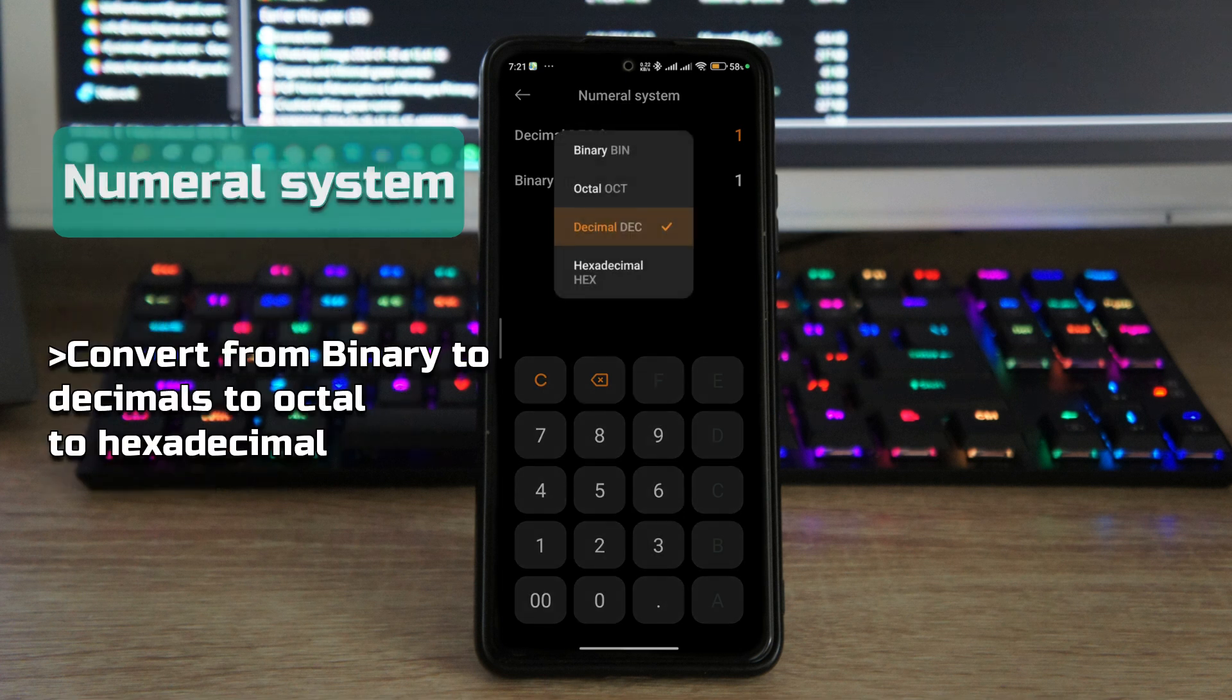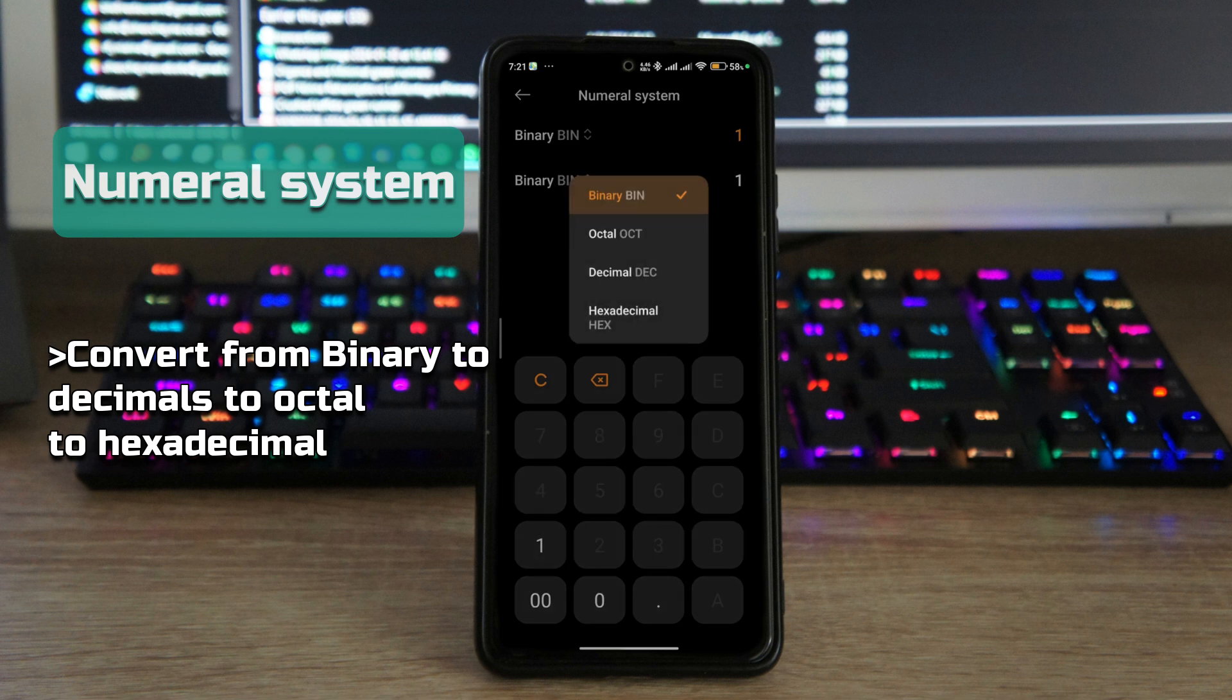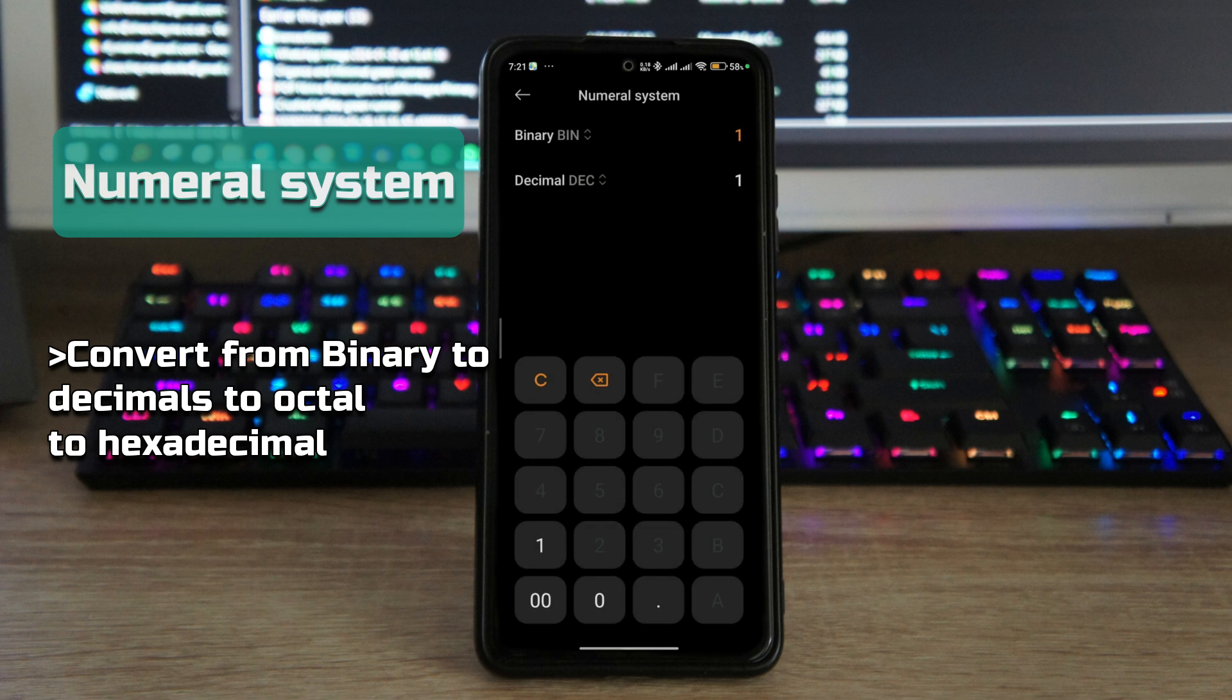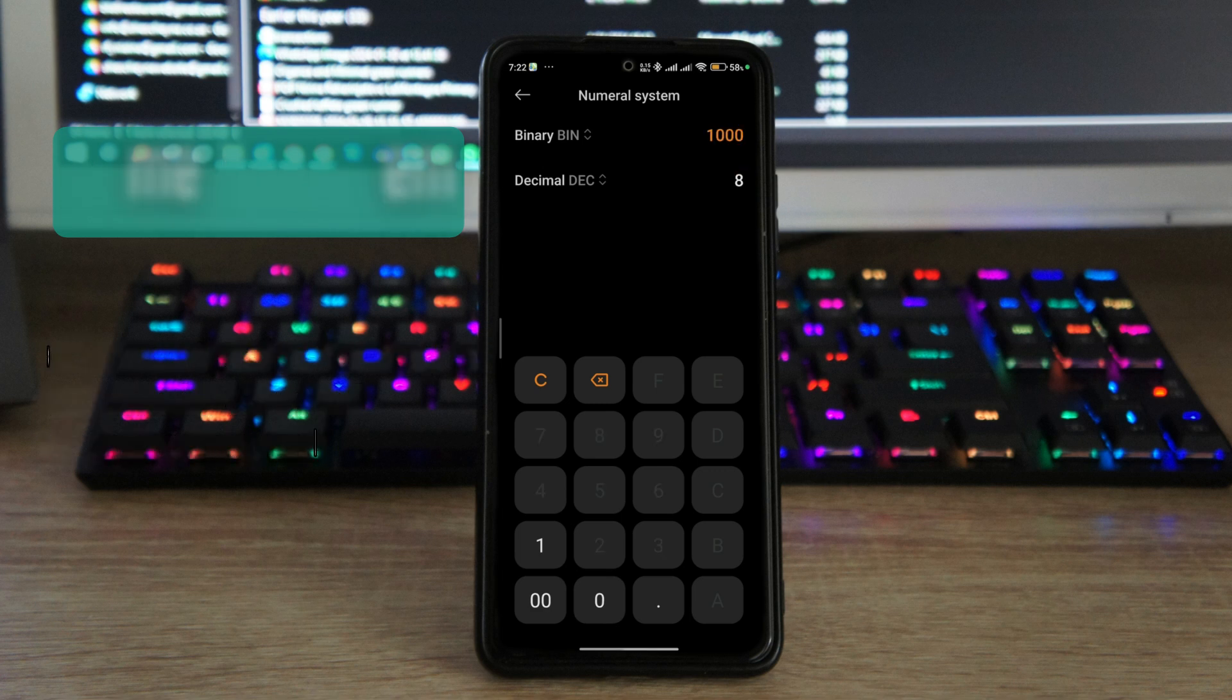Then you also can convert numeral systems, so binary. You can say convert binary into decimals, for instance. That'll help, you know, because not everyone can speak in binary.